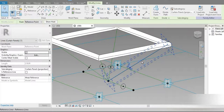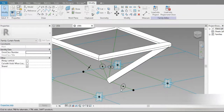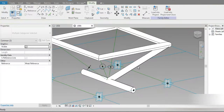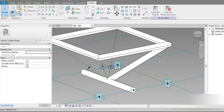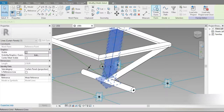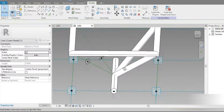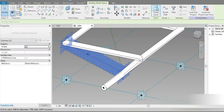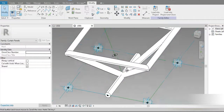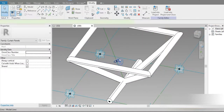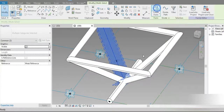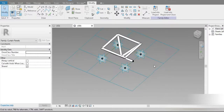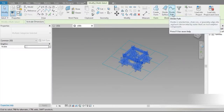Let's click on each point and its corresponding reference line to make our profile. We'll do this for all the remaining lines. Let's zoom in — check this out, our steel family is already made.